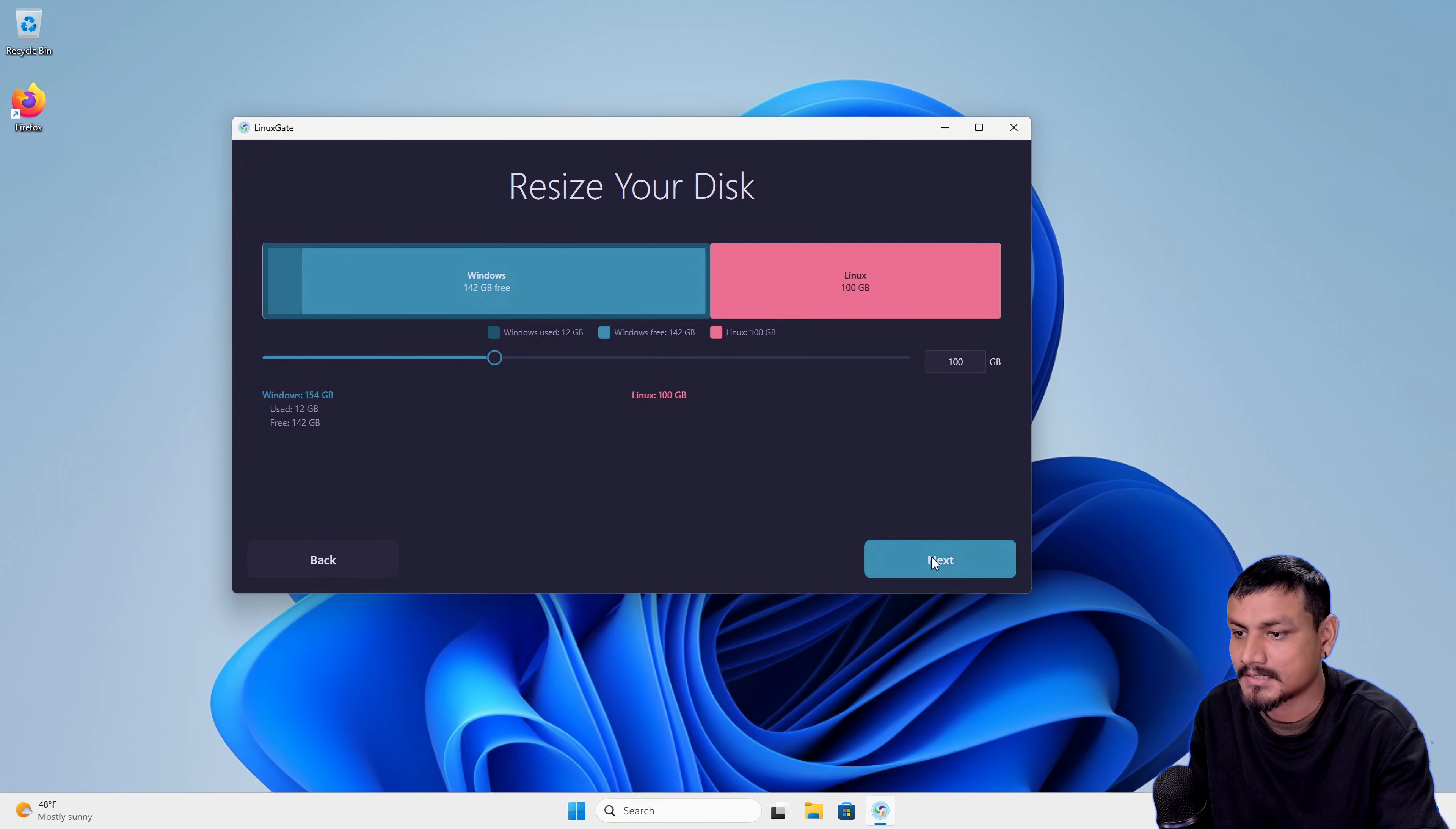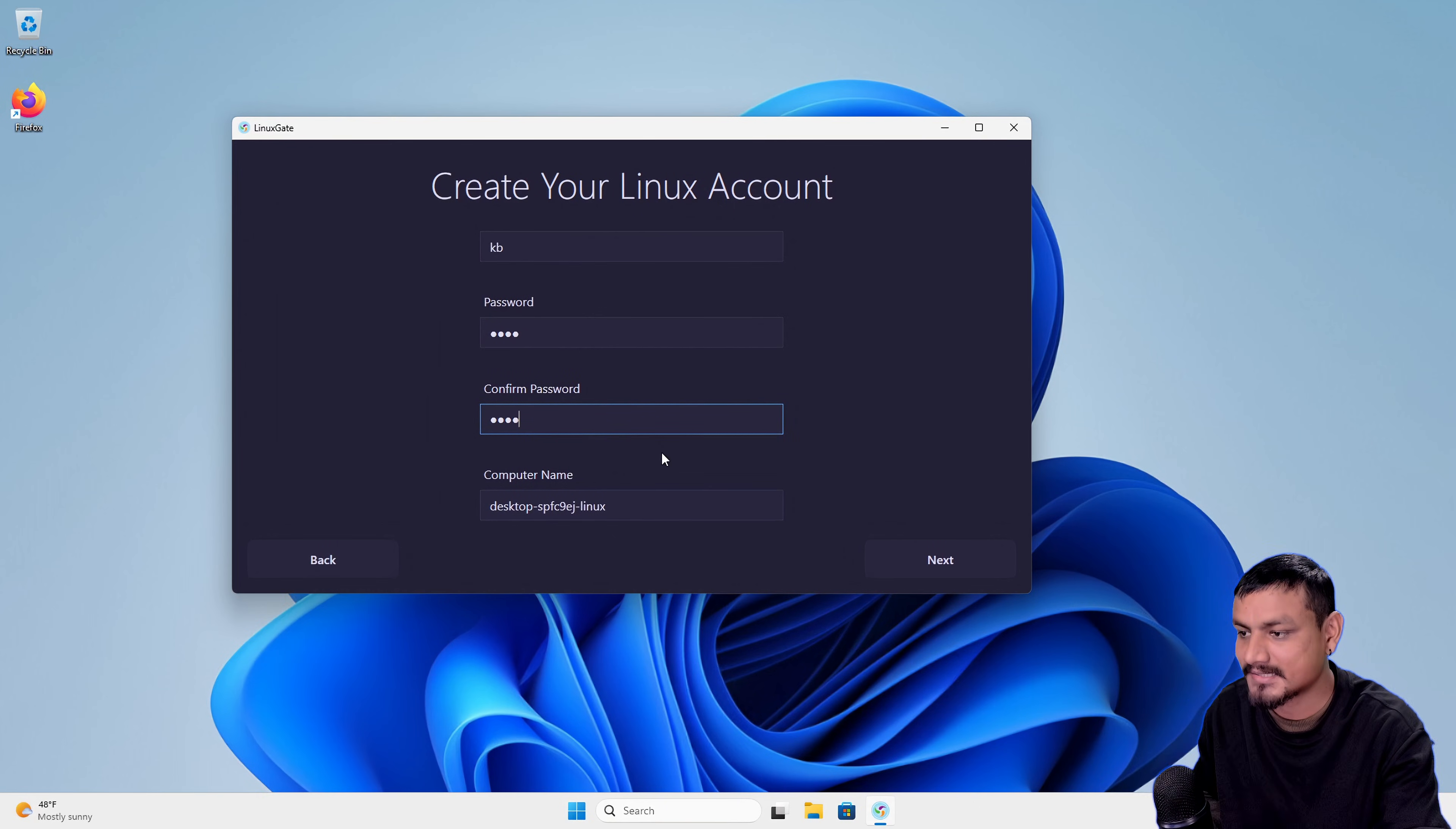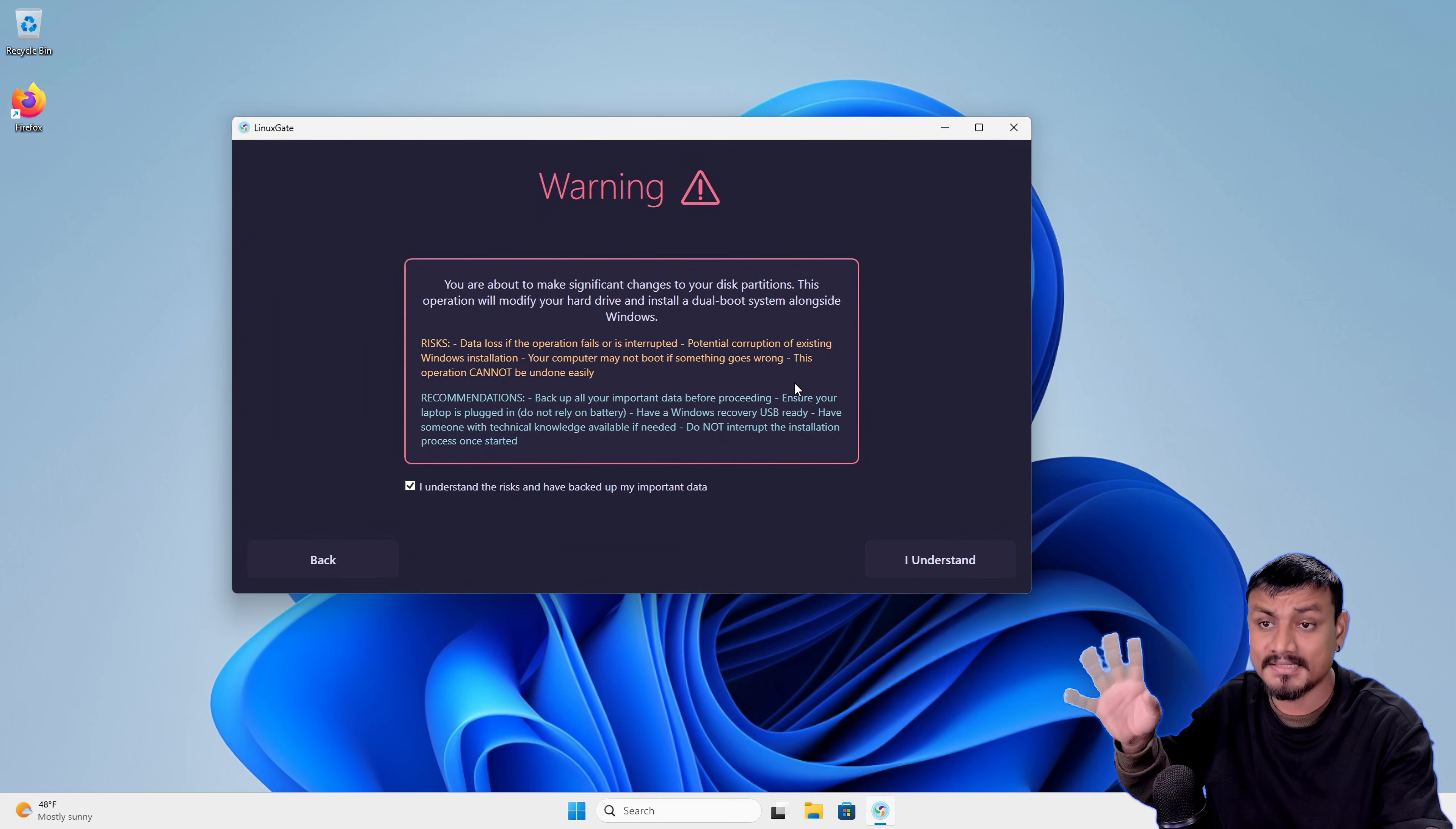Let's click next. Now we have to create a Linux account within this application. Let's put the password and I'm gonna keep the username as KB, and you can also give the computer name. I'm gonna call it Penguin, why not. Let's go next.